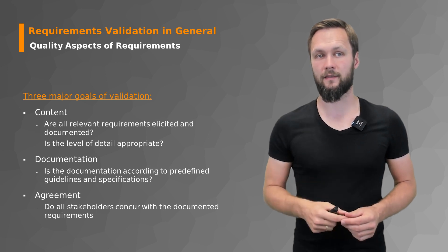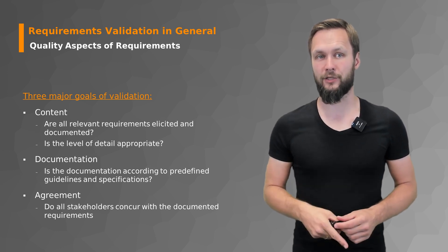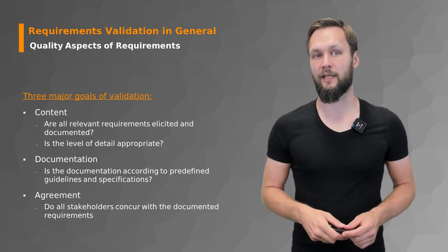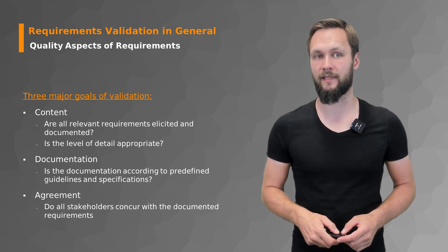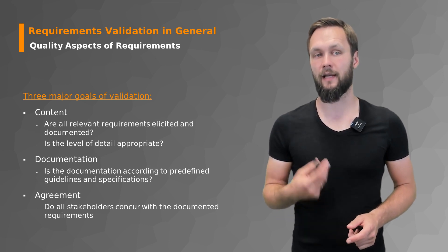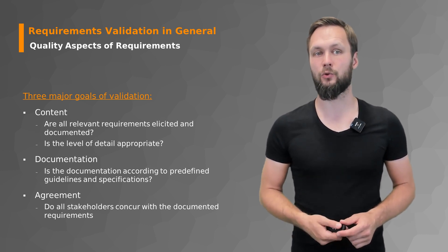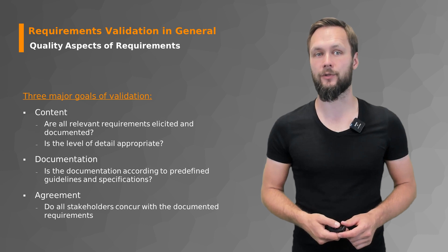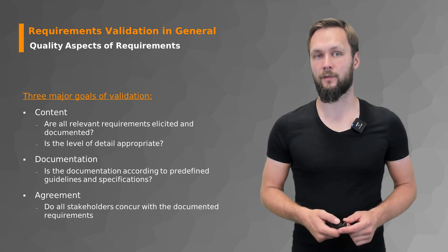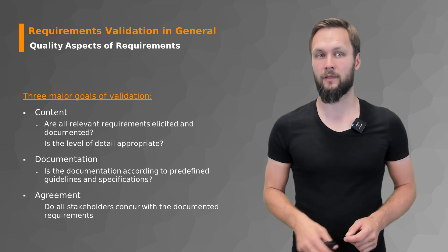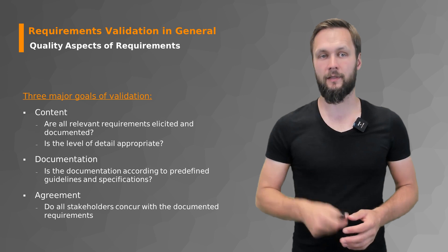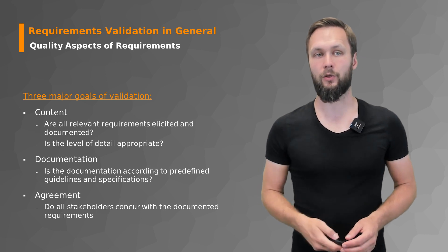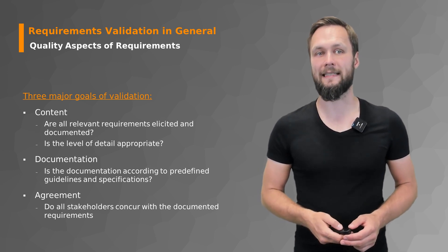Then second major goal, the documentation. Is the documentation according to the predefined guidelines and specifications? And third, agreement. Do all stakeholders concur with the documented requirements? So those being the three general goals and now we're looking at each in a little bit more detail.